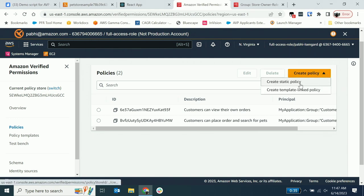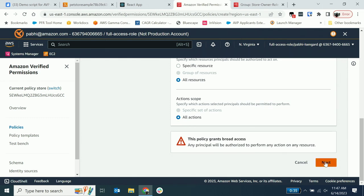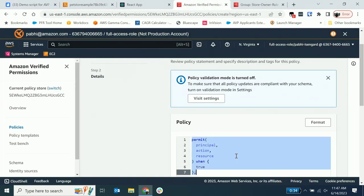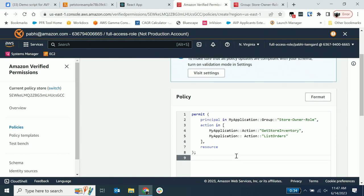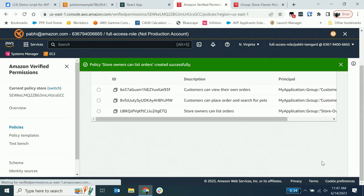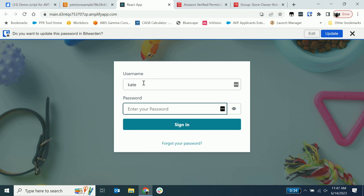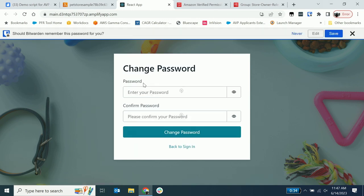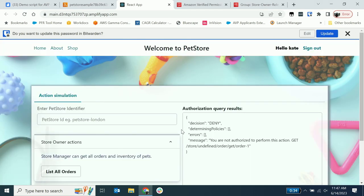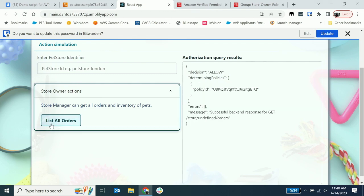I created Kate in Cognito and added her to a group called 'store owner role.' The identity provider now knows Kate exists and that she's in the store owner role. Now we go into the permissions management system and create a policy describing what store owners are allowed to do. The policy is simple: permit anyone who is in the store owner role to 'get store inventory' and 'list orders.' I save this, go back to my React app, log in as Kate, and list all orders — it's an allowed decision because Kate is a pet store owner.